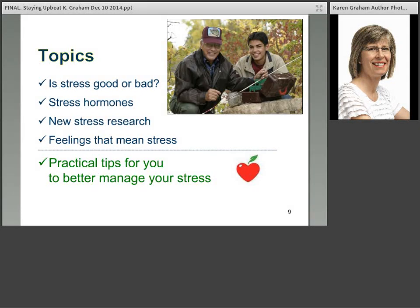We'll go on to the main part of the presentation. Tonight we're going to look at: is stress good or bad? We'll examine some of the stress hormones, some new and exciting research around stress and feelings that mean stress. Then we'll finish with some practical tips for better stress management. Given that a large number of you identified your stress level as high or very high, I'm really glad you're on the call today.